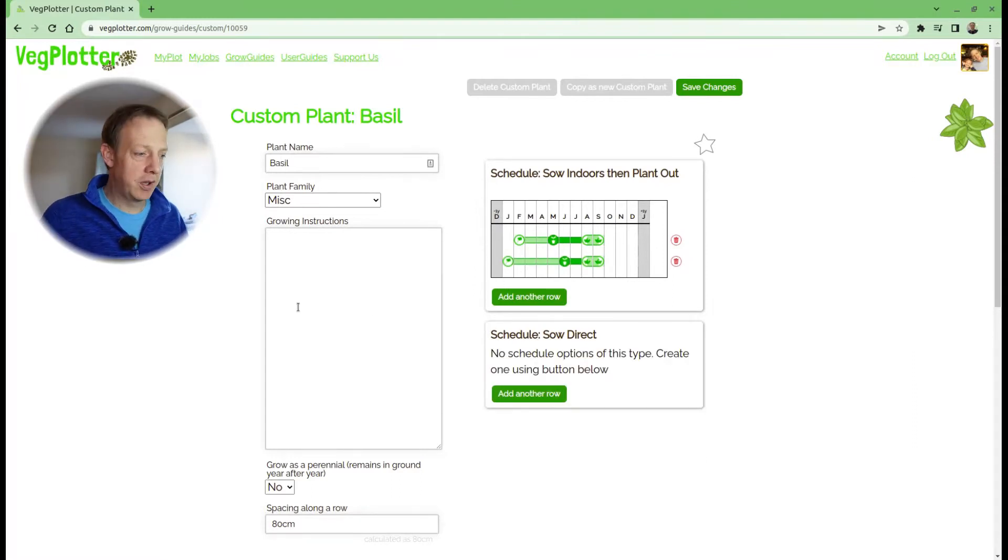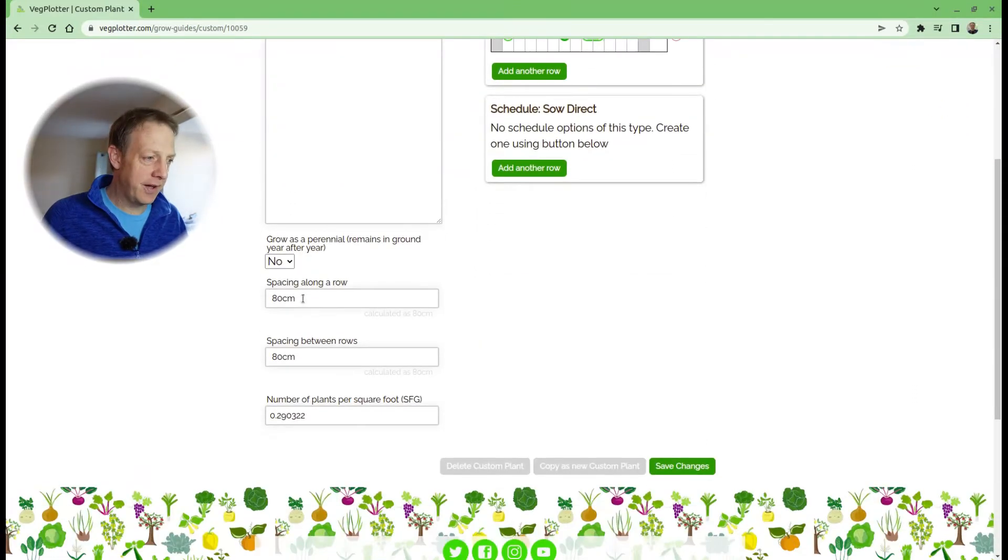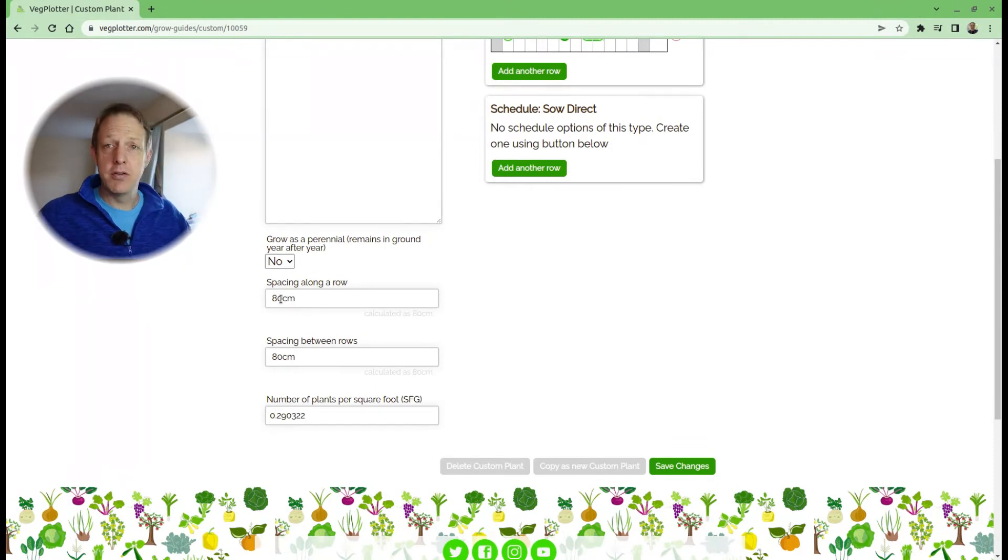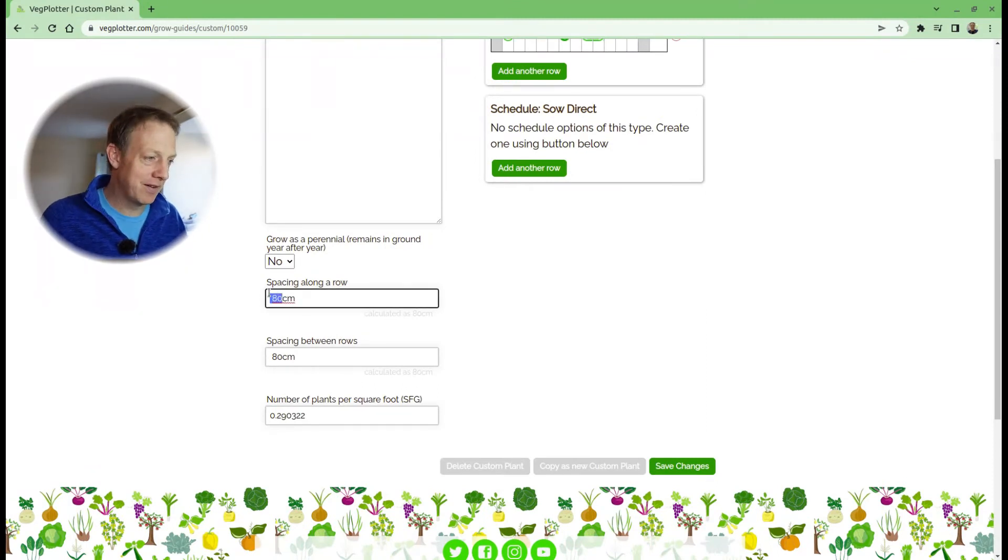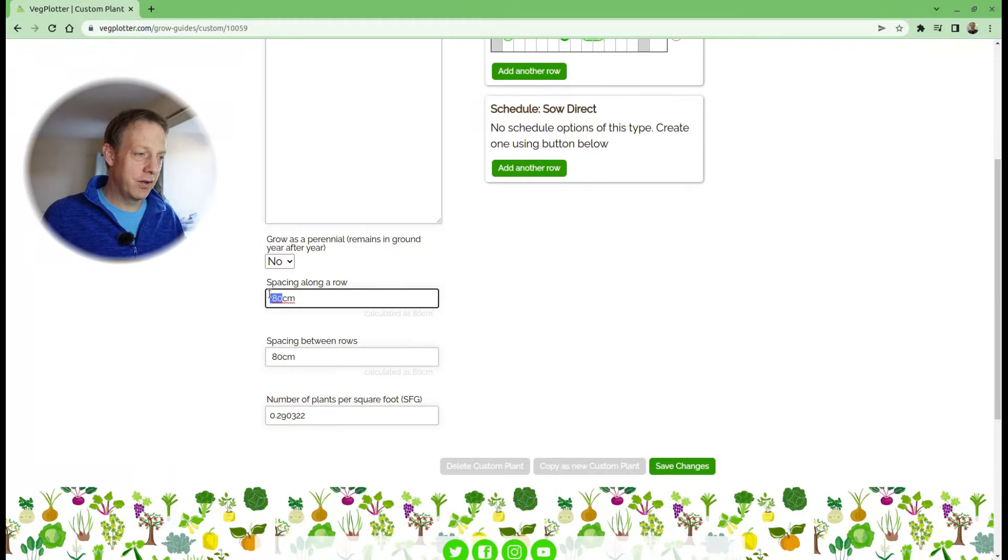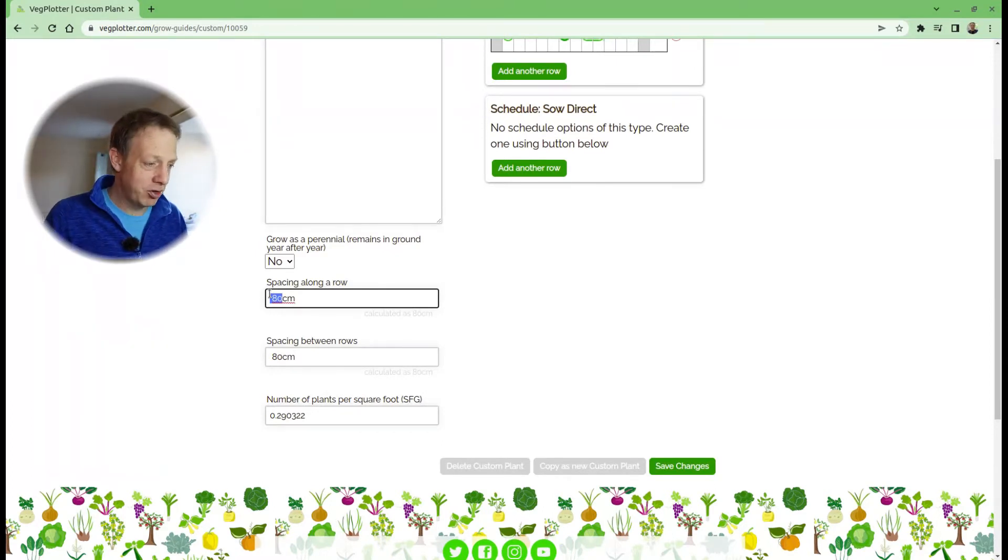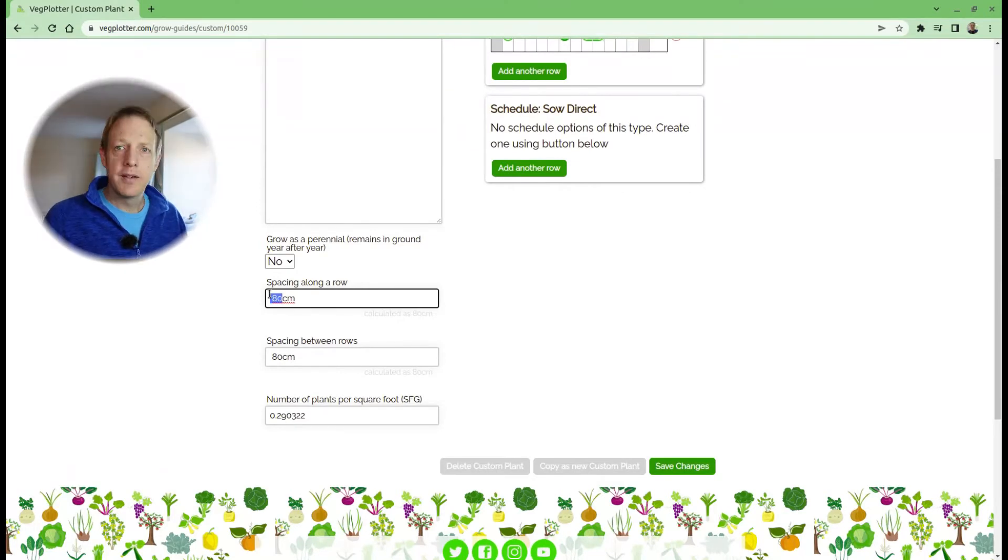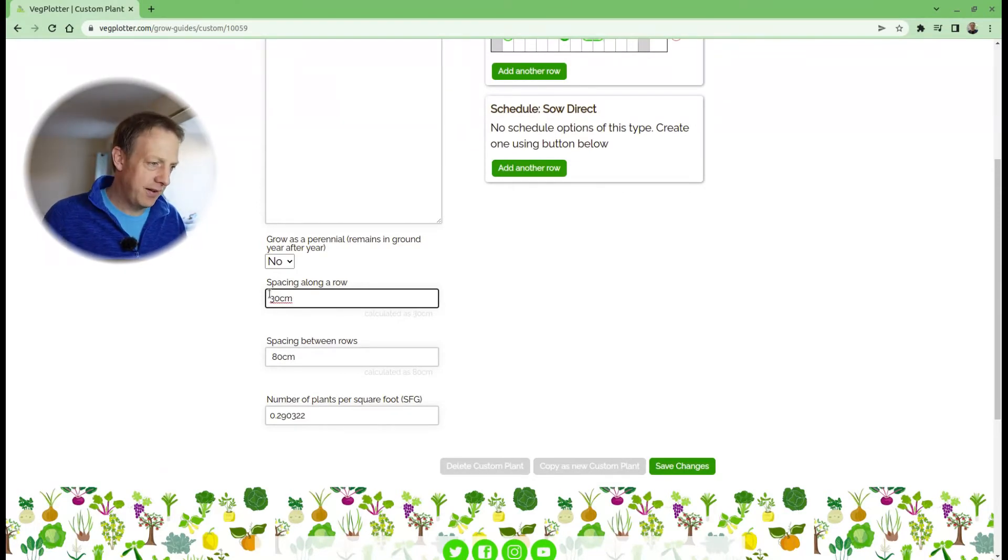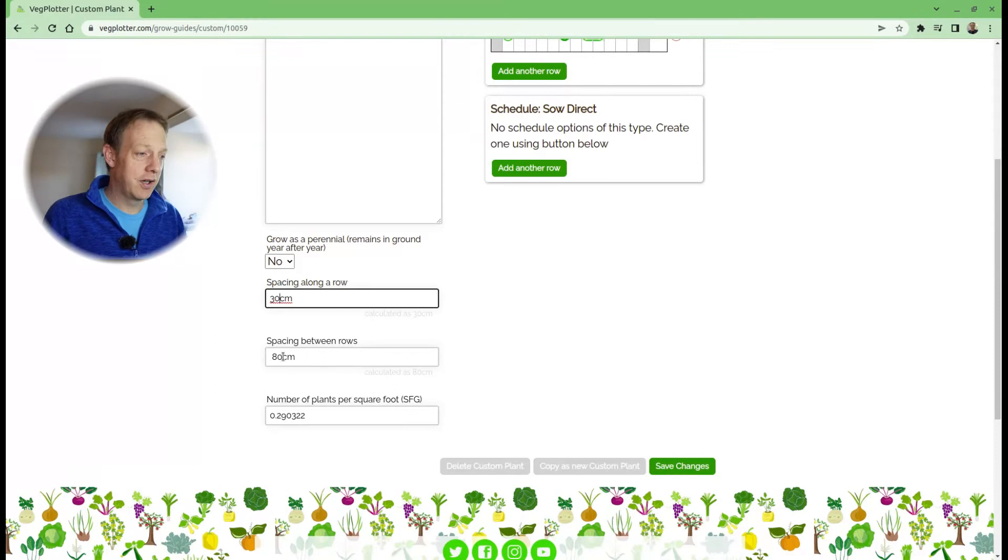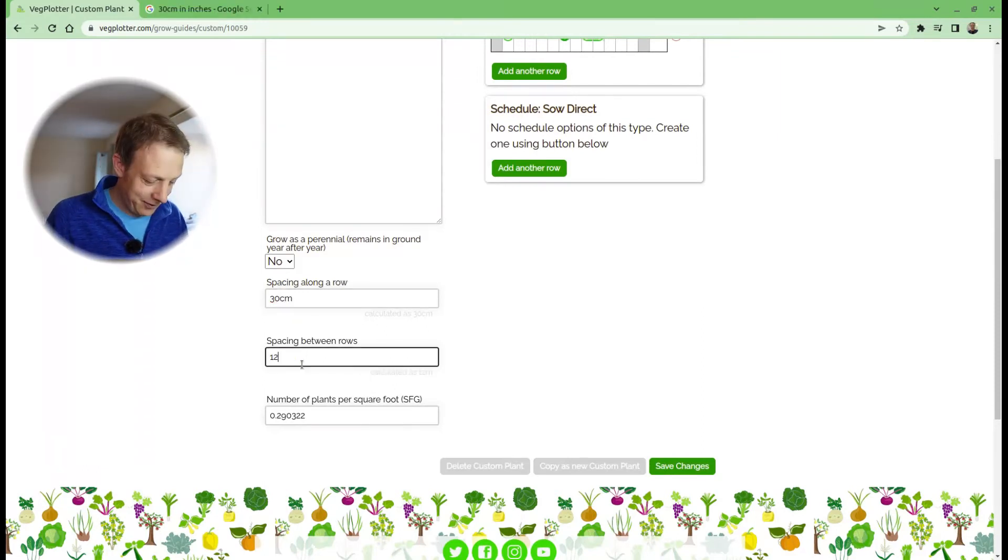you can also set the spacing. Comfrey's huge compared to basil, so we need to work out what it is because that will set the scale of the image on the screen. Let's say spacing along the rows is about 30 centimeters. If you prefer inches, it will use your preferred measure—let's do 12 inches.